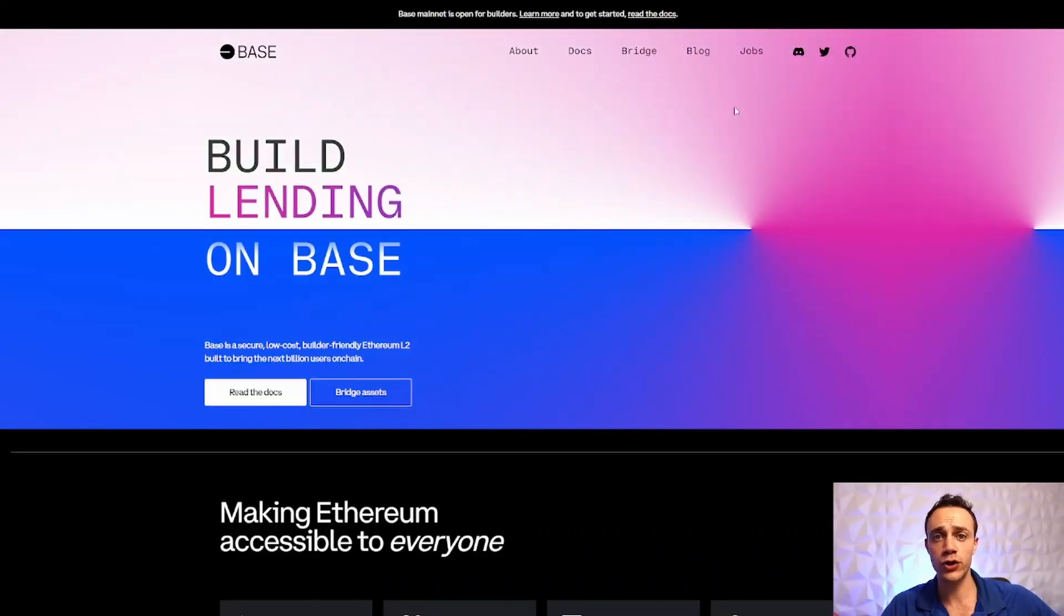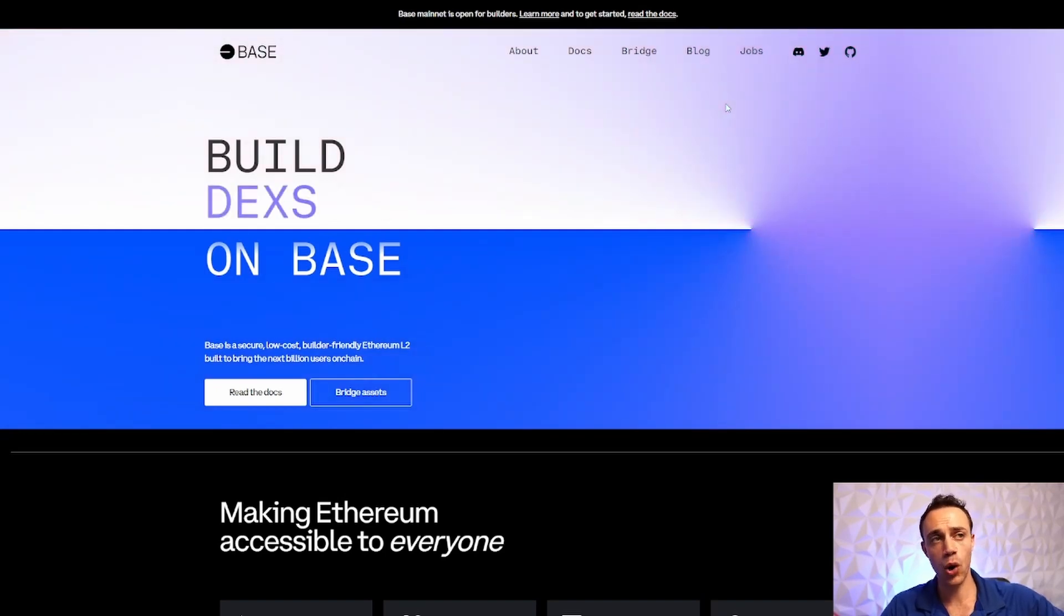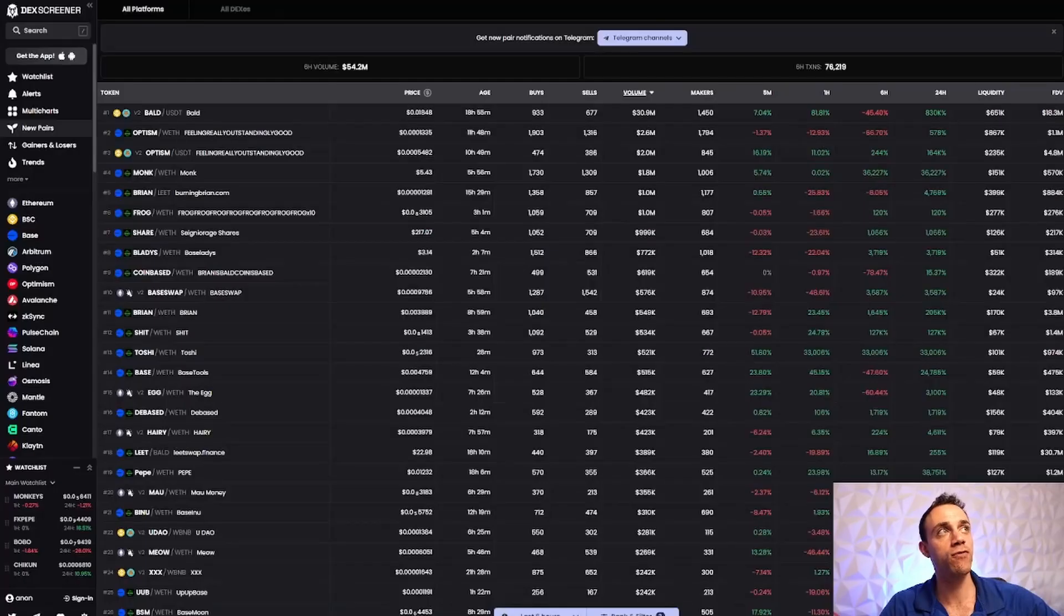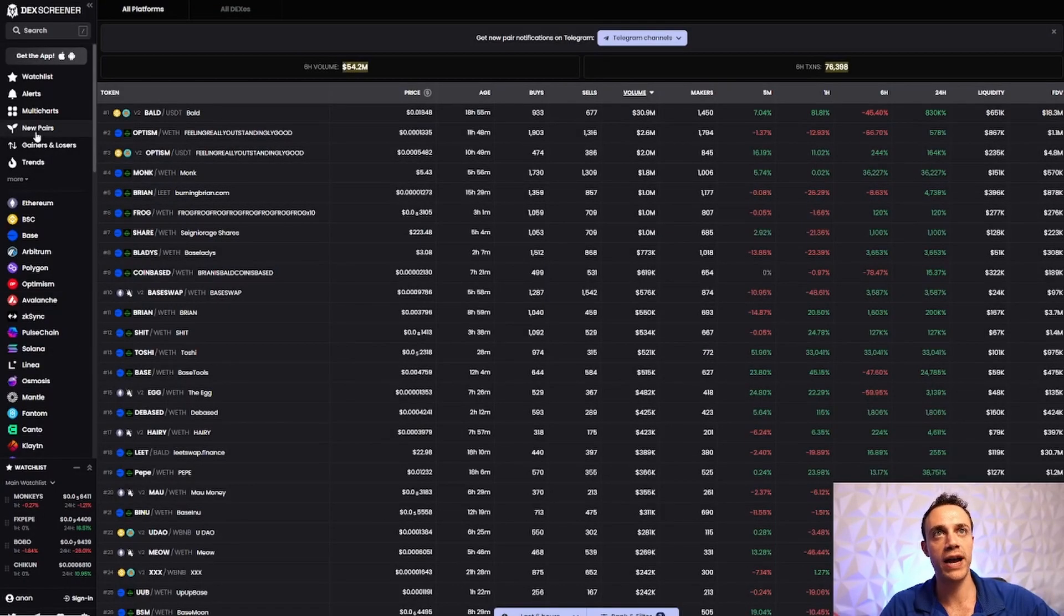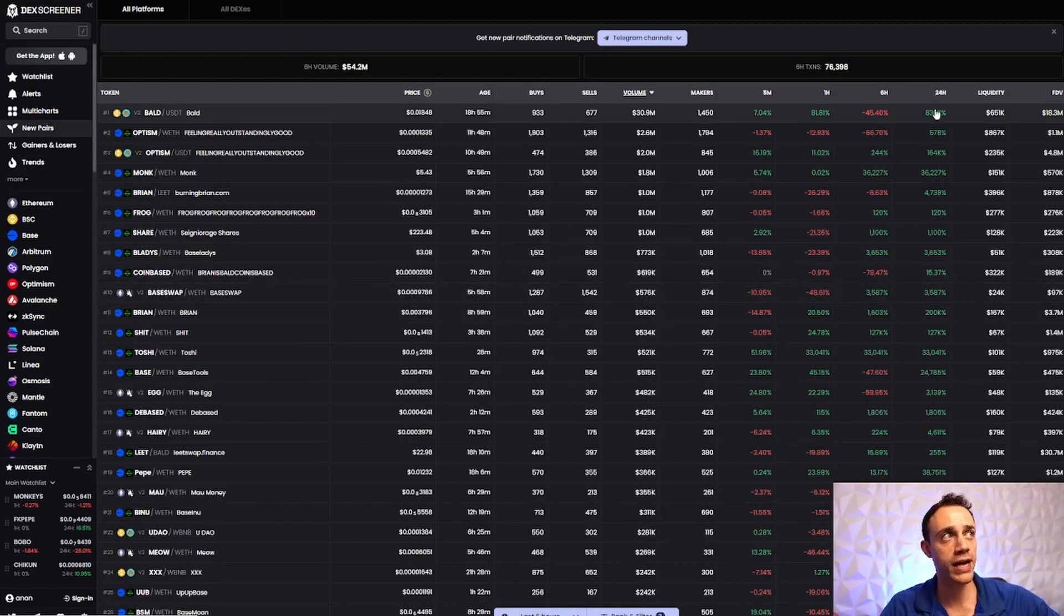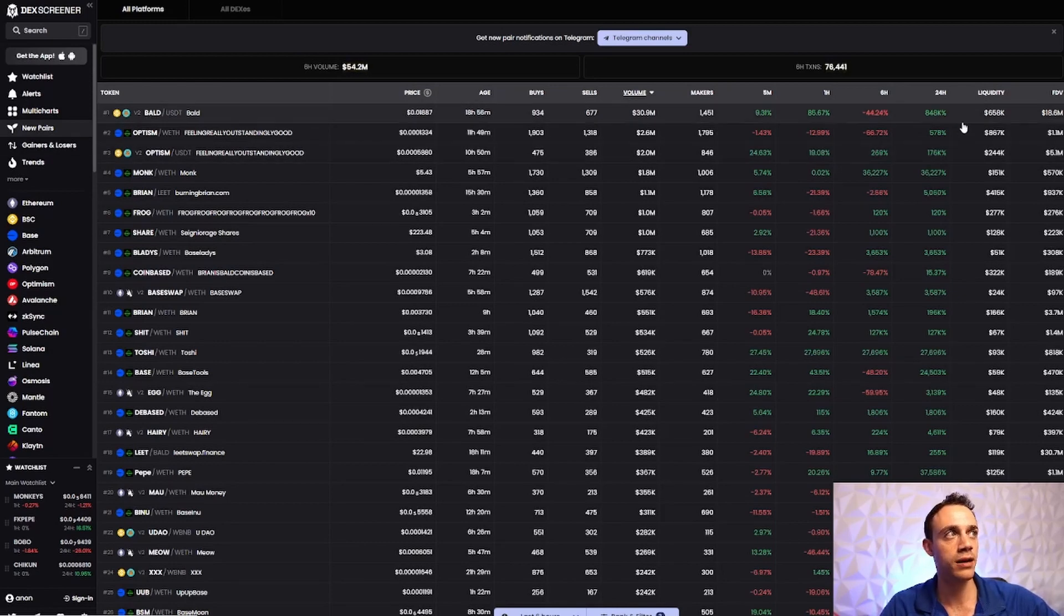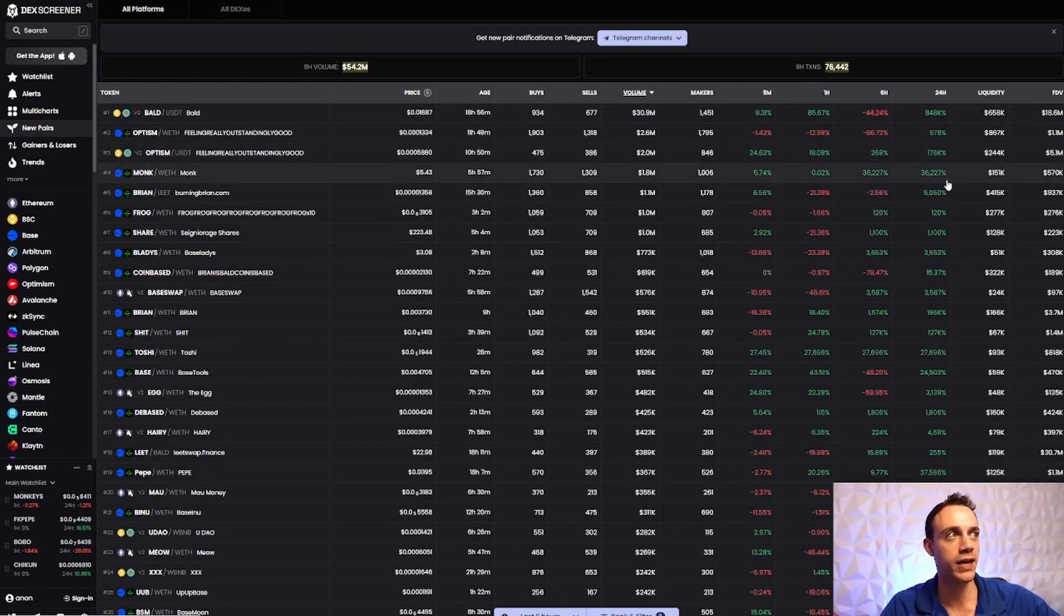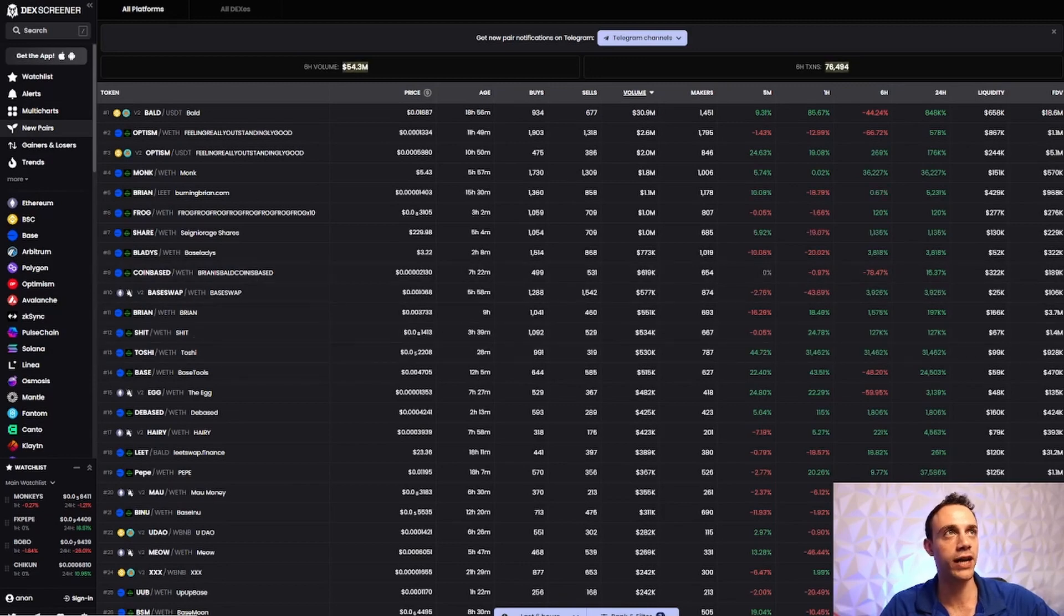So Base is a Layer 2 network, just like Arbitrum and Optimism, but this is Coinbase's centralized Layer 2 chain. Right now, if we take a look at DexScreener and look at the new pair section on the left, all of these new pairs on Base, look at their 24-hour gains. There's an 830k% gain on the BALT token after Brian Armstrong and his bald head, and all of these 176k%, 36k%, absolutely insane what is going on on this chain right now.